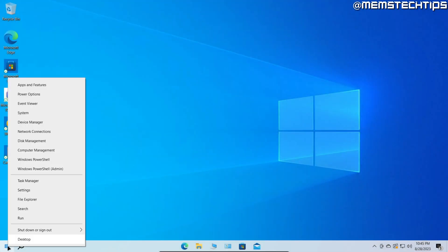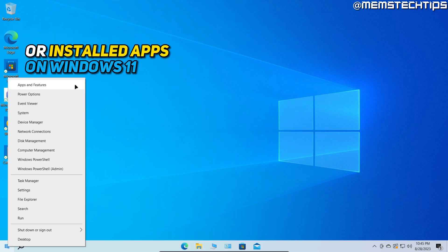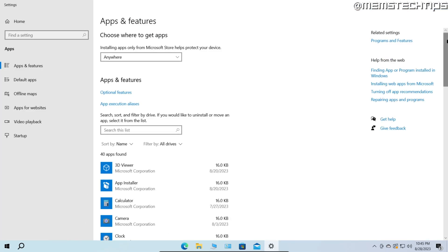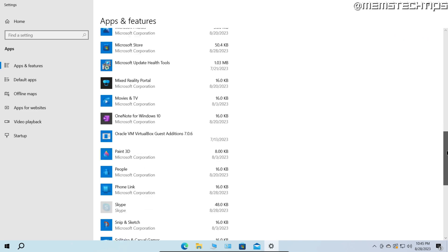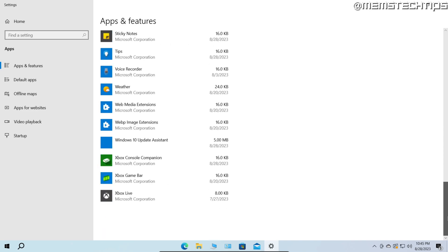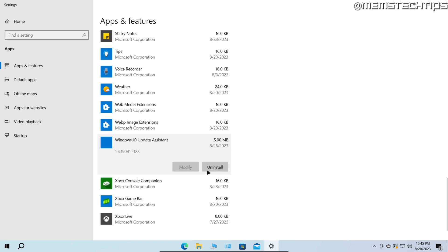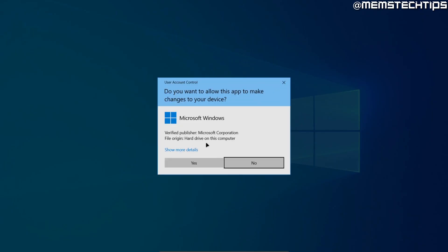Lastly, right-click your Start button and click Apps and Features. On the list of installed apps, scroll all the way down and look to see if you have a Windows 10 or Windows 11 Update Assistant installed. If you do, click on it to expand it, then click Uninstall to remove the Windows Update Assistant from your computer.